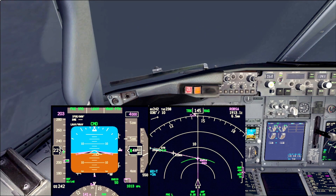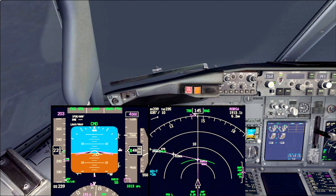The second scenario is going to be a manual go-around in an ILS category 1, which involves manual flight with a go-around at the same time.